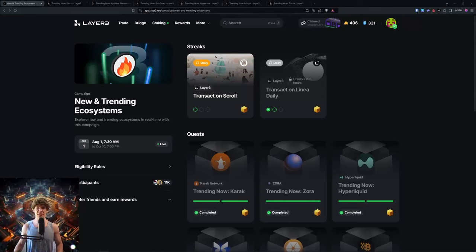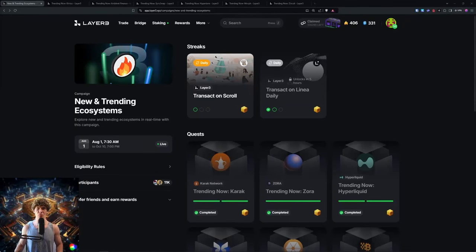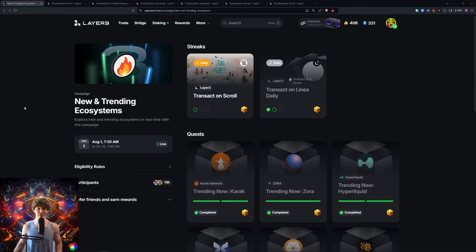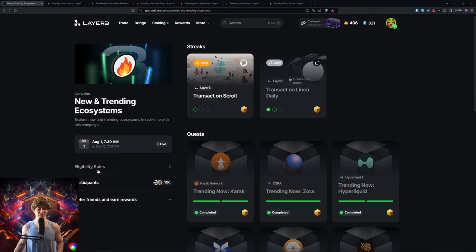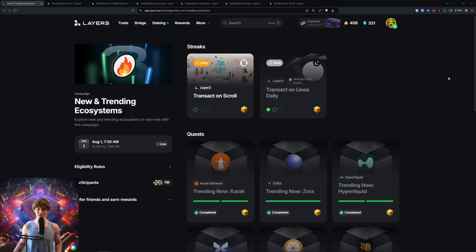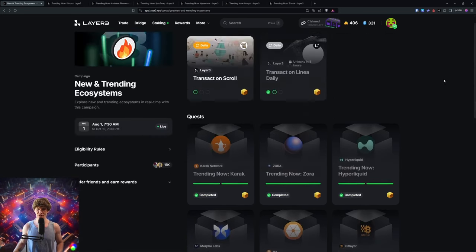Welcome to the Blockchain Report. We discuss all things blockchain technology, digital assets, DeFi, NFTs, and much more. Today's video, we're diving into part two of the new and trending ecosystems campaign on Layer 3. This campaign just started on August 1st and goes until October 10th, so about two months and some change.